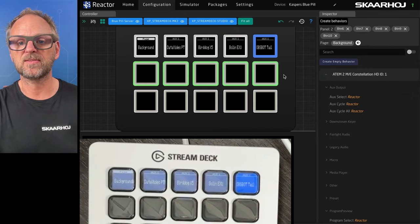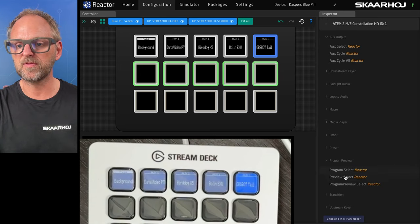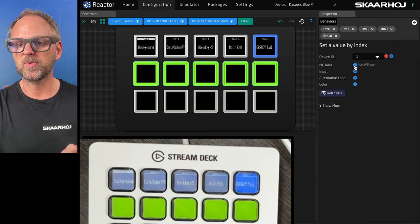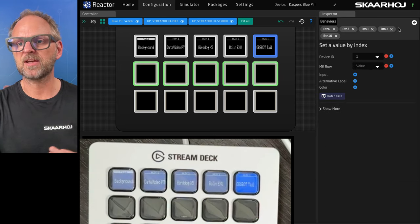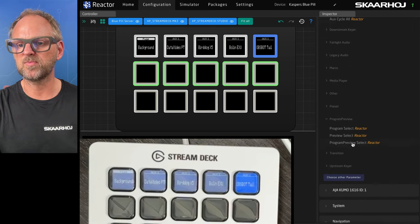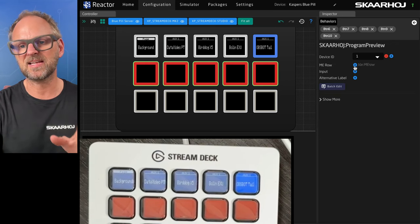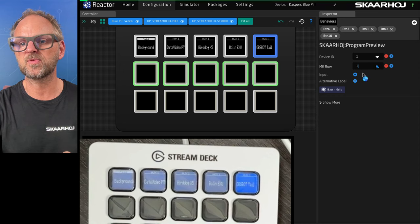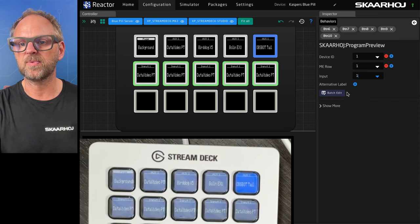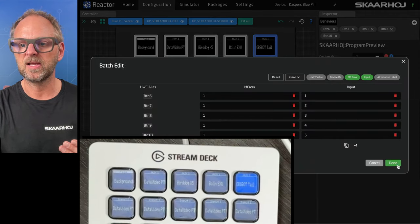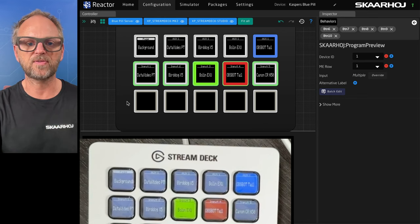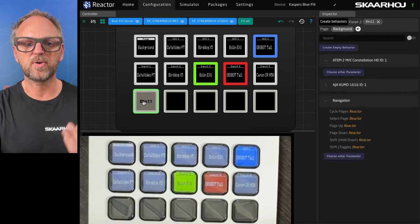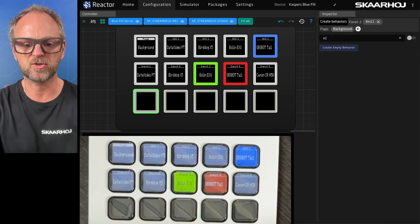We can move on. We can make this a preview select. Or maybe actually if I just go back here, I want to do program preview select because that has like nice tally and we can make a cut button. So input number one, use the batch editor to auto increment these like that. So we have five sources coming in here.